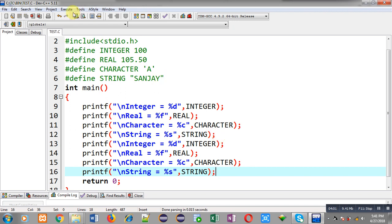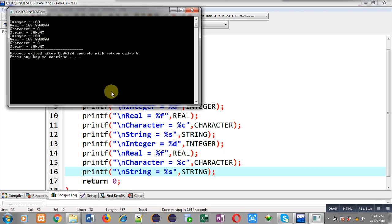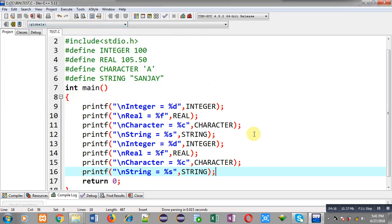You can see the output — INTEGER, REAL, CHARACTER, and STRING values are printed twice. From this output you can understand that if you are using a macro more than one time, it will replace its value that many times. If you use a macro five times, that macro value will be replaced five times. You can use any macro n number of times in your program. I hope you have understood how to create multiple macros with hash define preprocessor in C programming.